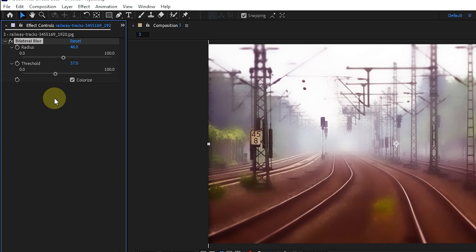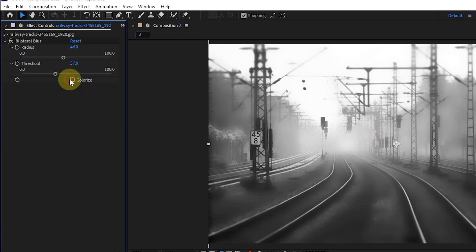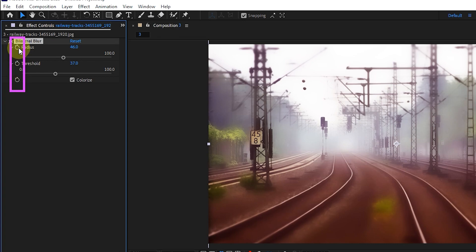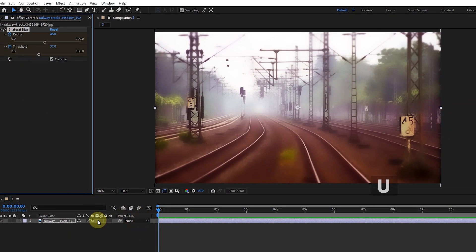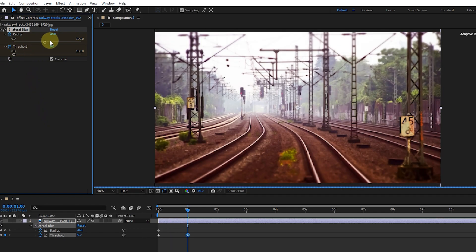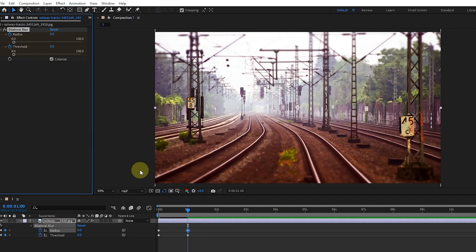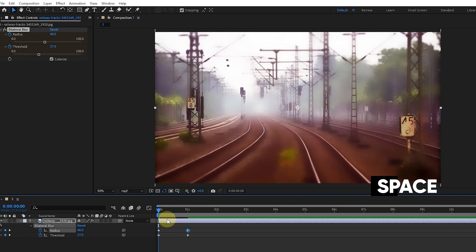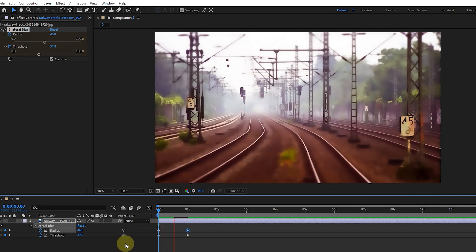By clicking on FX I activate and deactivate the effect. When colorize is not selected, the footage will be displayed in black and white. Note that all options with a stopwatch icon can be animated. I click on both the radius and threshold stopwatches to turn them blue. I select the layer and press U to see all the keyframes, then put the time indicator on frame one and set the radius and threshold values to zero. Moving the time indicator back to frame zero and pressing play, you can see the amount of blur gradually decreases.